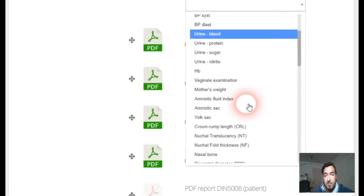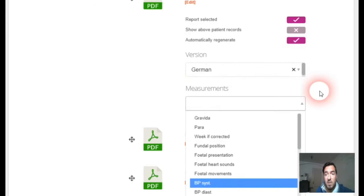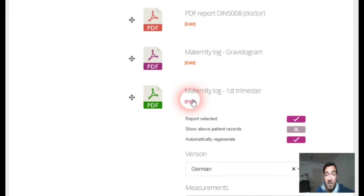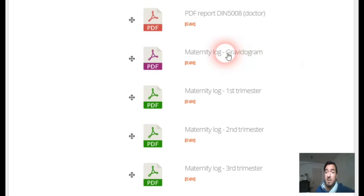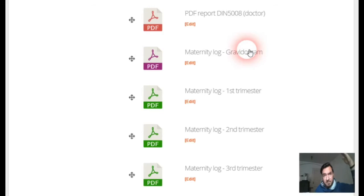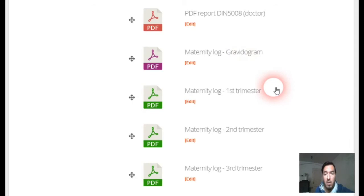Measurements with graphs and so on — this way you can generate a maternity log for every trimester of the pregnancy. At the end there is the gravidogram, which is the pregnancy chart, giving more of an overview of the whole pregnancy.